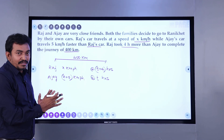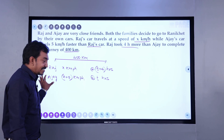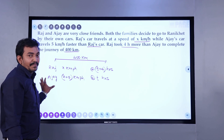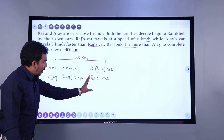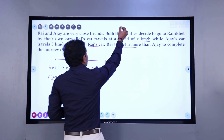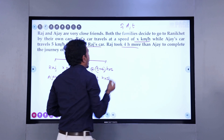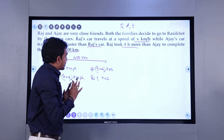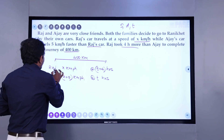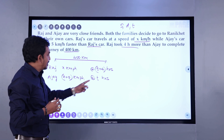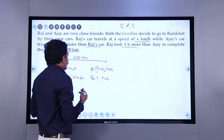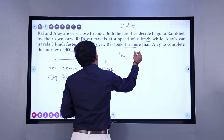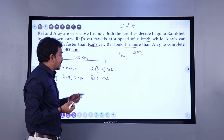Let us try to find out: what is Raj's speed, what is Ajay's speed, what is the time taken by Raj to complete the journey, and what is the time taken by Ajay to complete the journey? To solve this, one observation is that out of the 3 variables — speed, distance, and time — distance is a fixed variable which is 400 kilometers. We can easily see that the difference of times taken by Raj and Ajay is 4 hours. Let us write down the time taken by Raj: time is distance divided by speed.